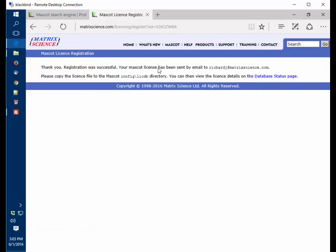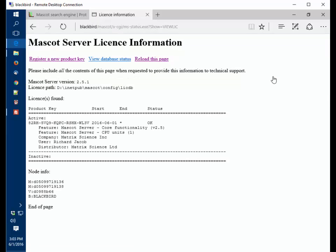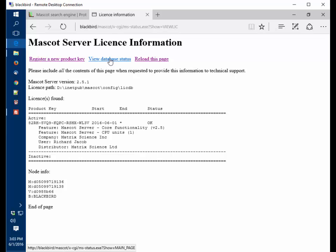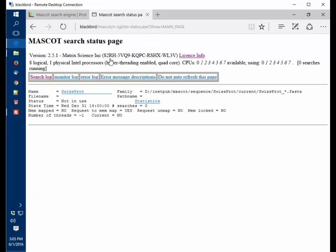Now when I go back to the web browser, I can click on the link to the database status page. It comes back and says yes, it's found the license. Then we can view the database status. At the top it reports that license number. We can see a bit of information about the computer.